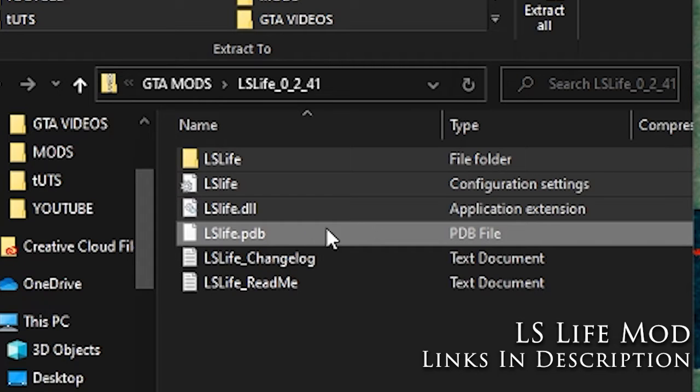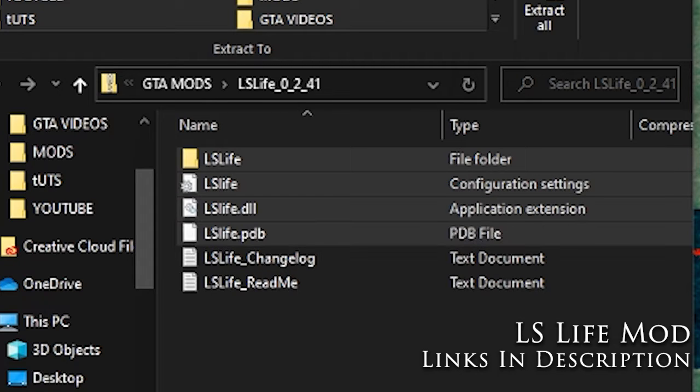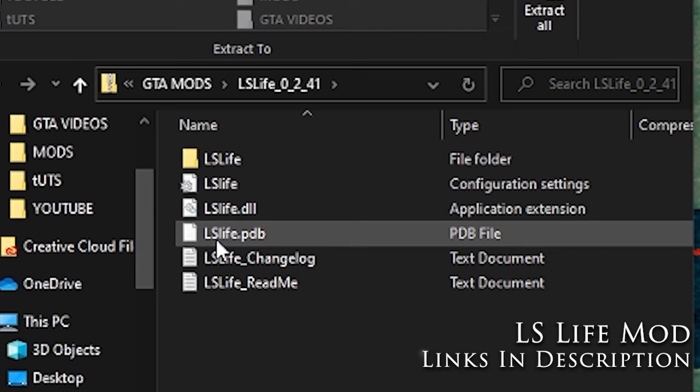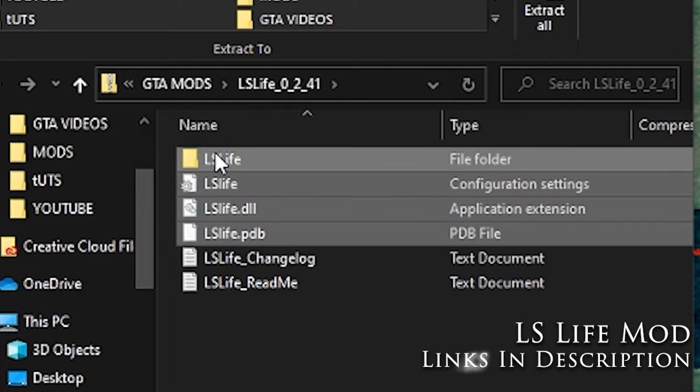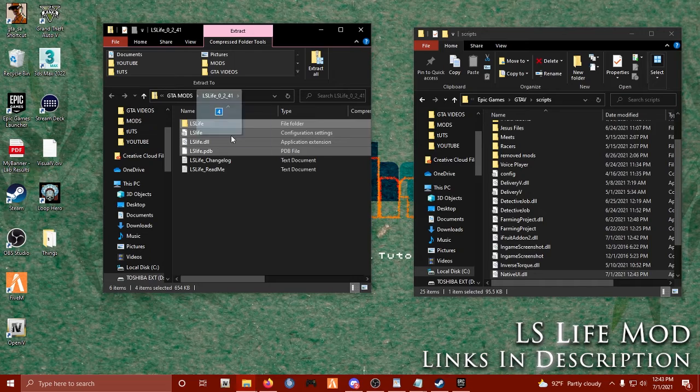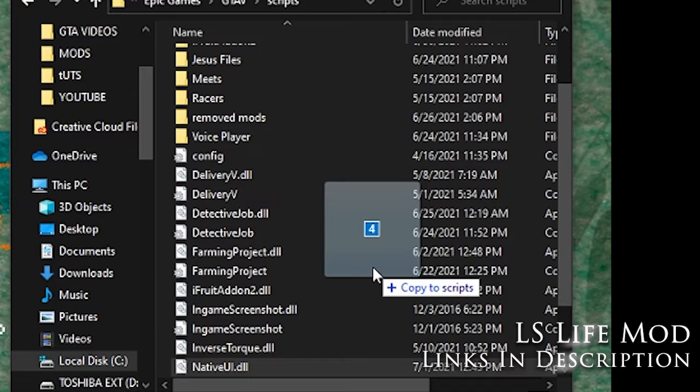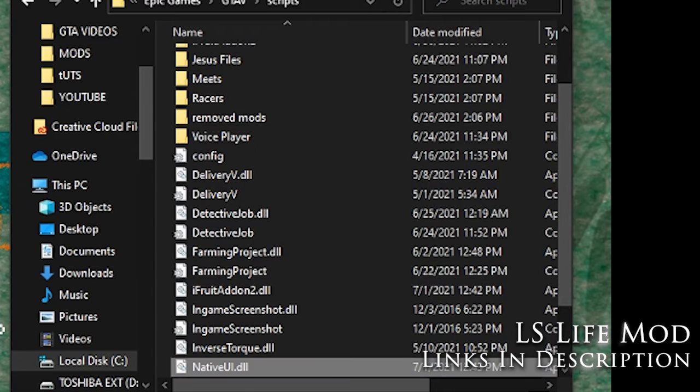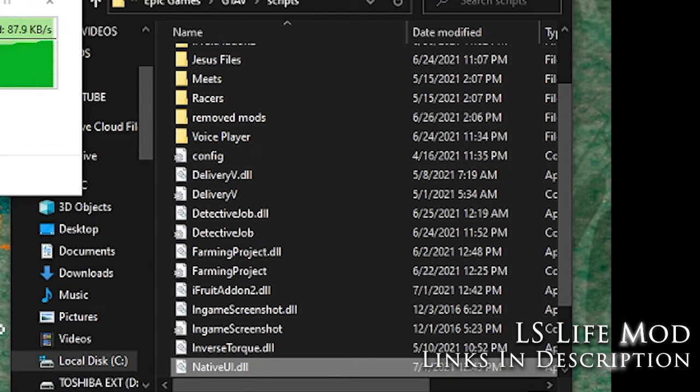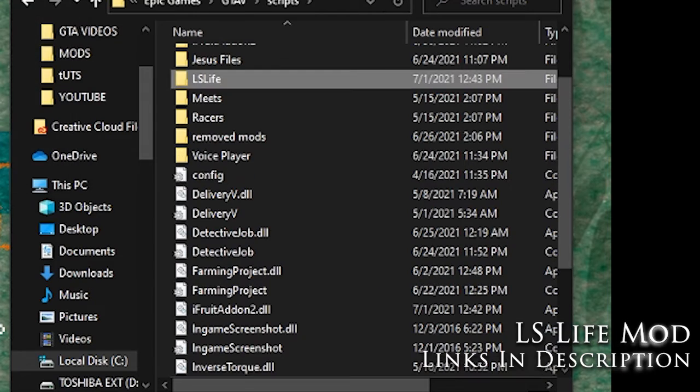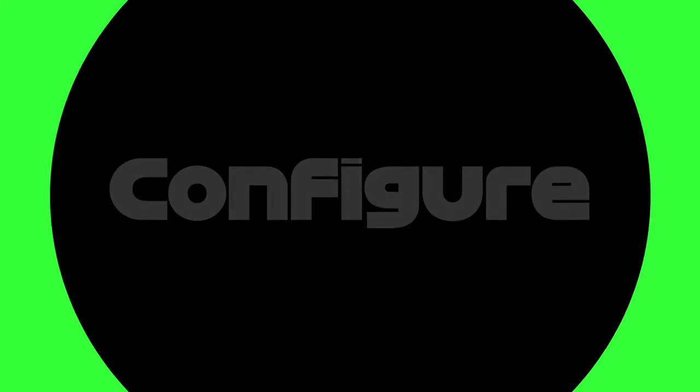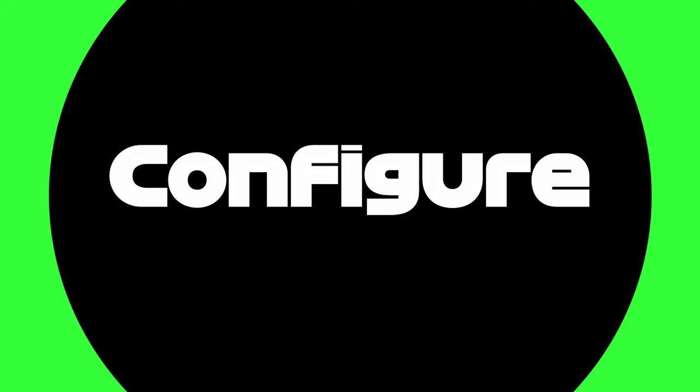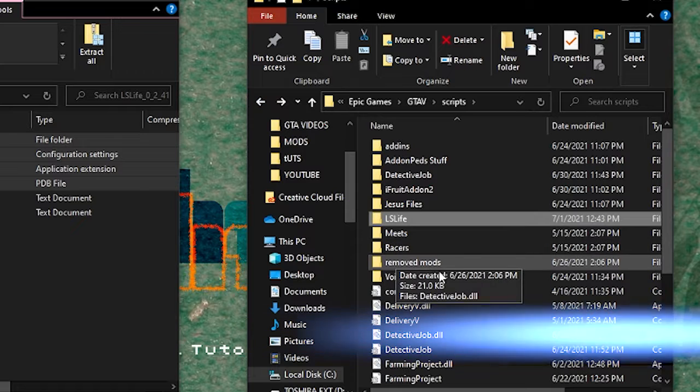So select those four files and we're going to do the same thing. We're going to drag them over to our scripts directory for GTA 5. And congratulations, you've successfully installed LS Life.